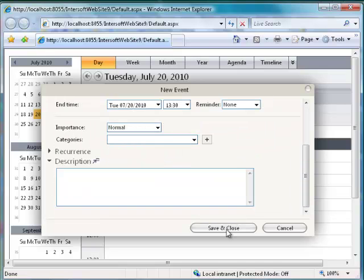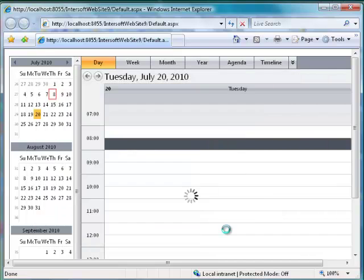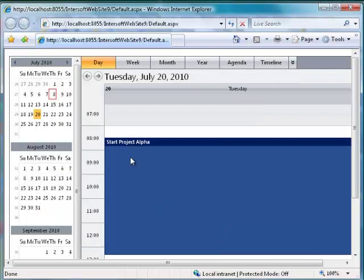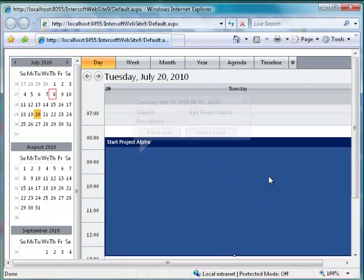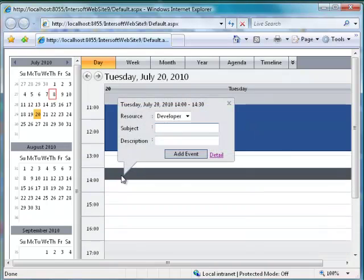Click Save and Close. A new event will be created on the specified date and time. The summary of the event is displayed in the callout.